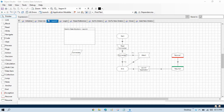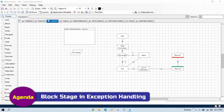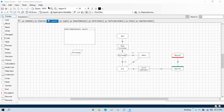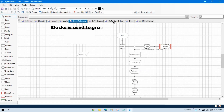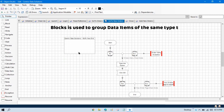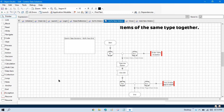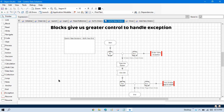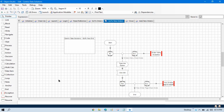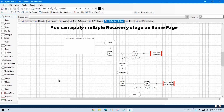In the previous video we talked about recover stage and resume stage. Now in this video we'll talk about block stage. With recover and resume stage, the basic use of block stage is when we have multiple data items and we want to segregate them — put global variables in one block and local items in a different block. In exception handling terms, blocks give us greater control to handle exceptions. With user blocks, you can apply multiple recovery logic on the same page.